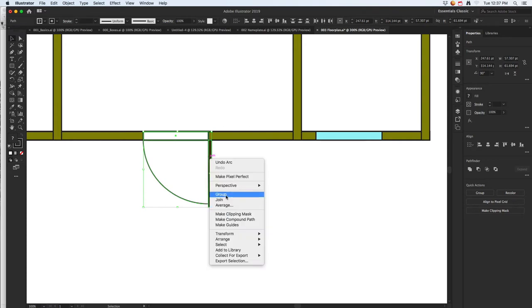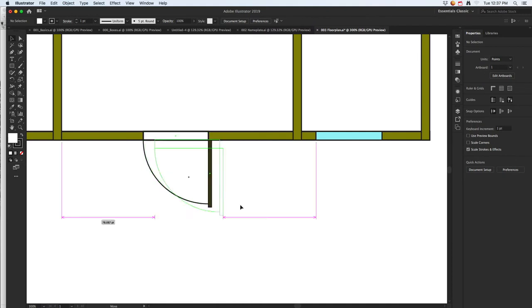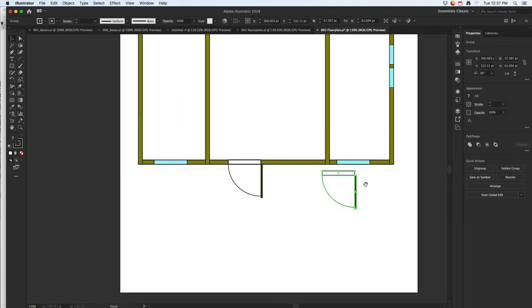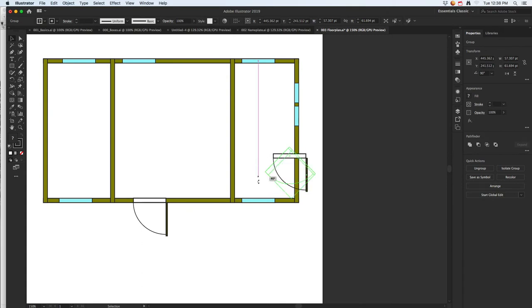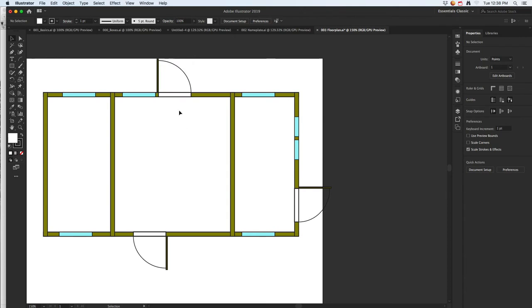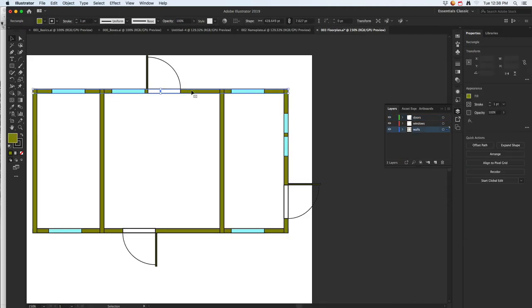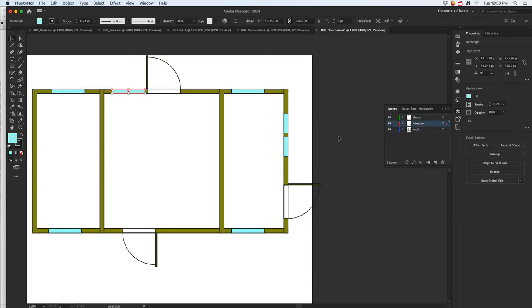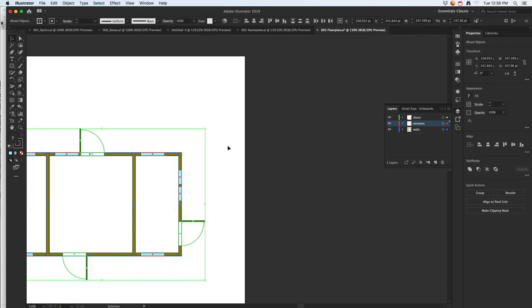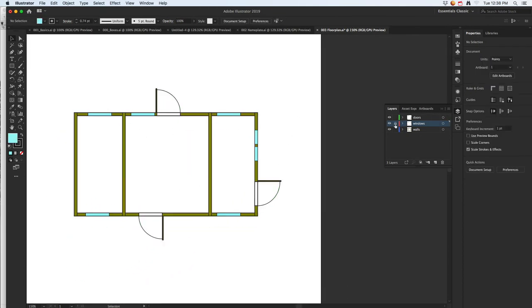Once your door pieces are ready, click and hold Shift to select all the pieces, then right-click and choose Group, or press Command G (Control G on PC). Now it's easy to grab the grouped door. Hold Alt to duplicate it and position it where you want. Continue placing doors around the floor plan. If the doors are too big, you can unlock all layers and select everything to shrink them all at the same time.